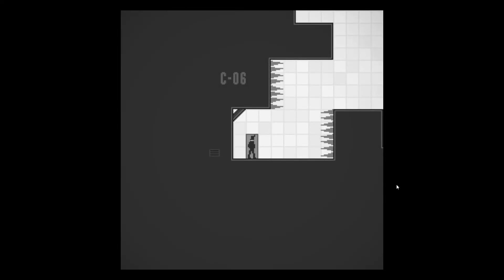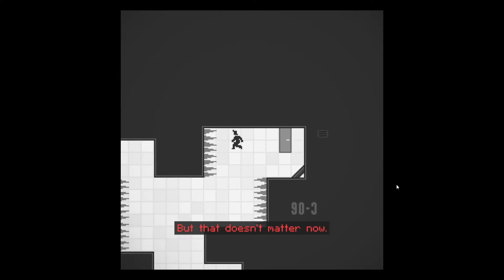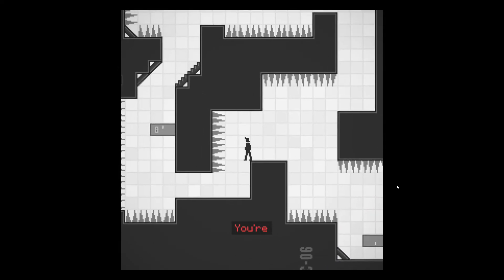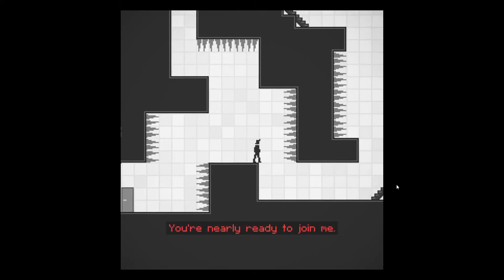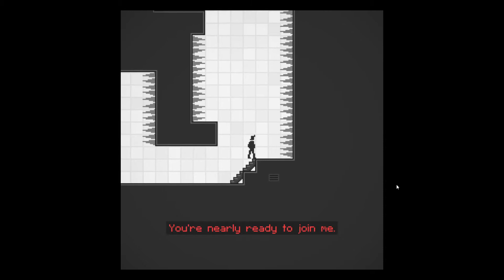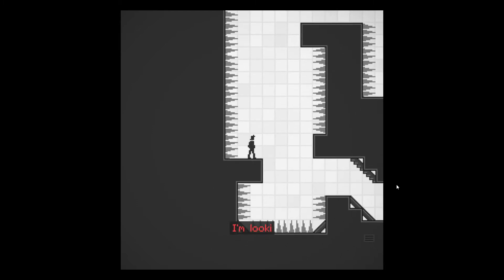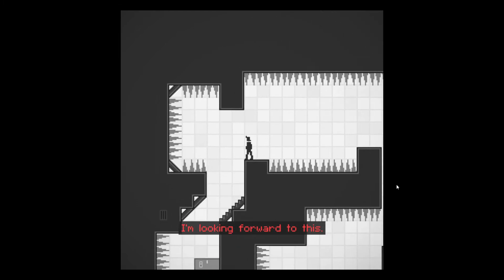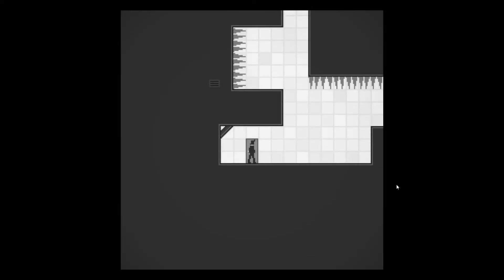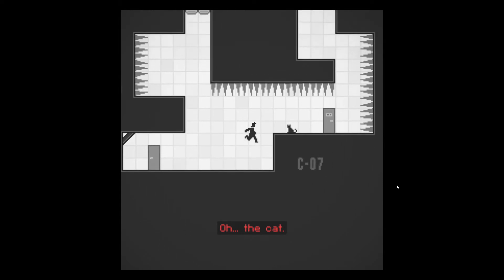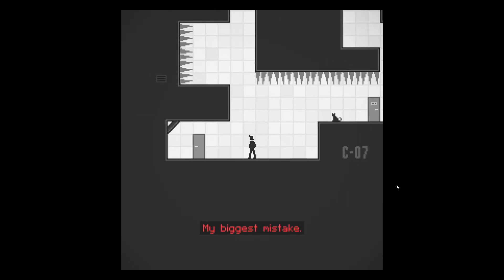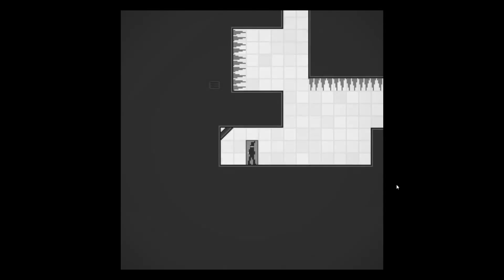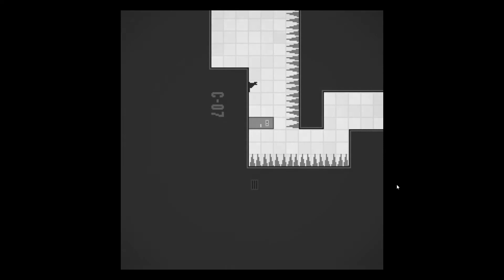What did the dude say? Something. I'm nearly ready to join mystery person. Cool. He's looking forward to it. That means I'm important. Oh, okay. Oh, it's a cat. Oh, the cat. Your biggest mistake. What's wrong with the cat? What'd the cat do? Seems like a pretty chill cat, if you ask me. Yet again, the cat could be some kind of serial killer.